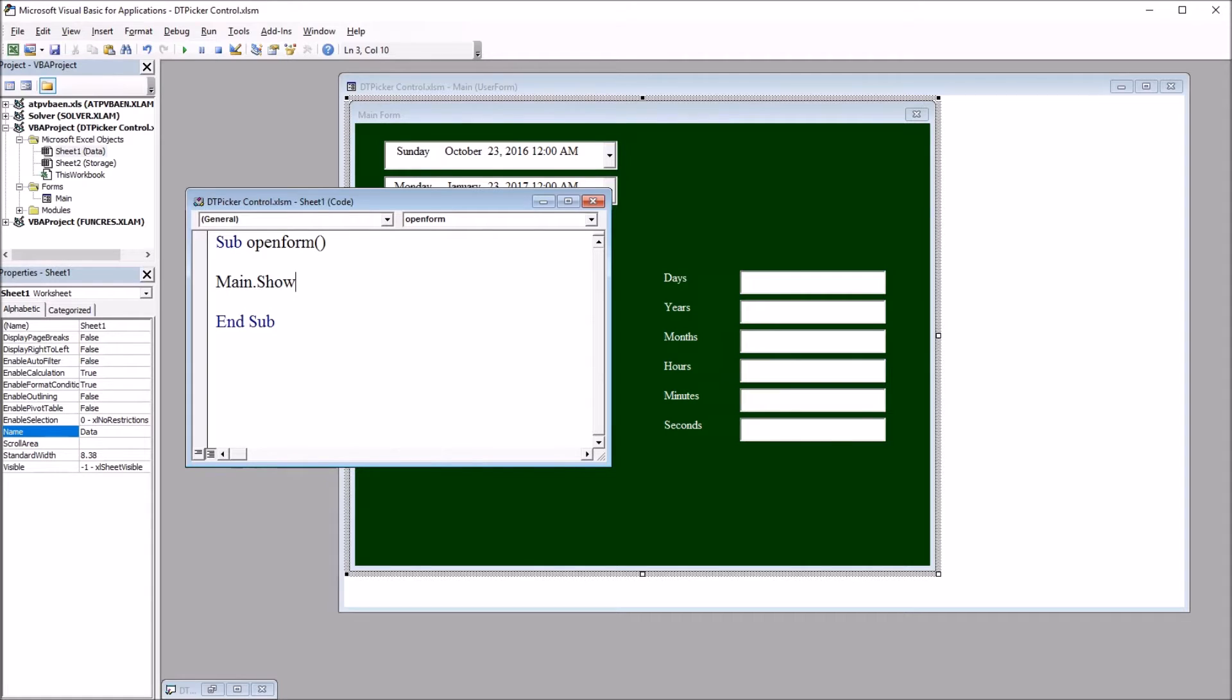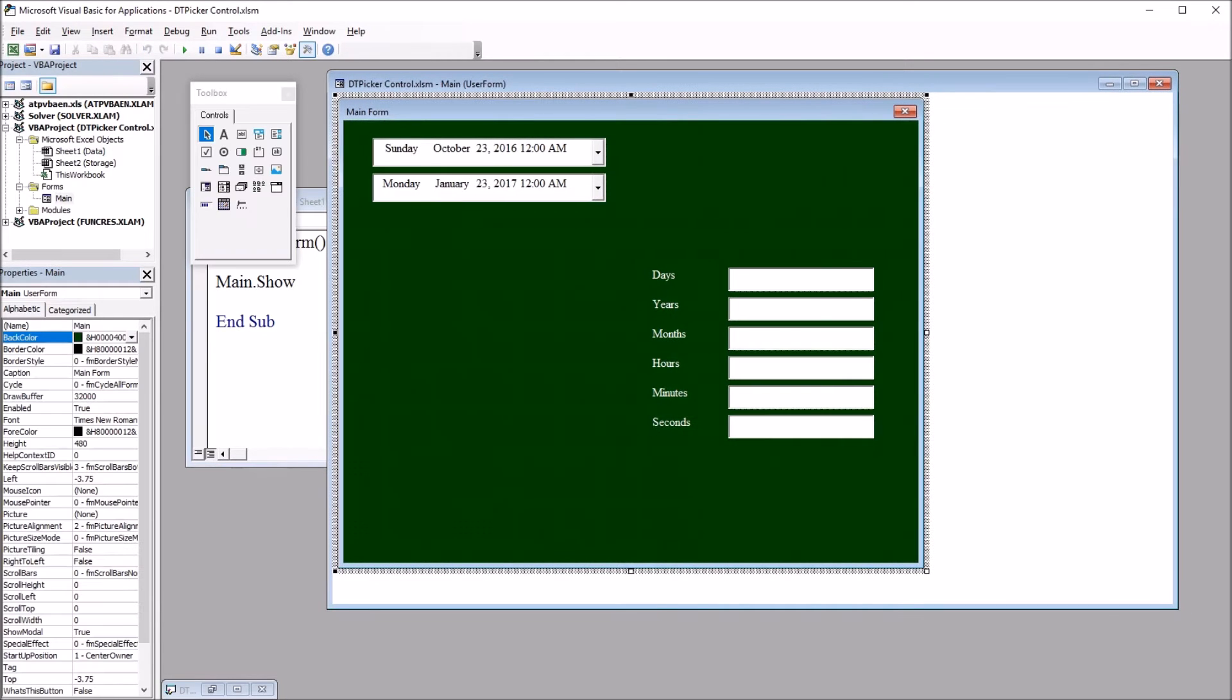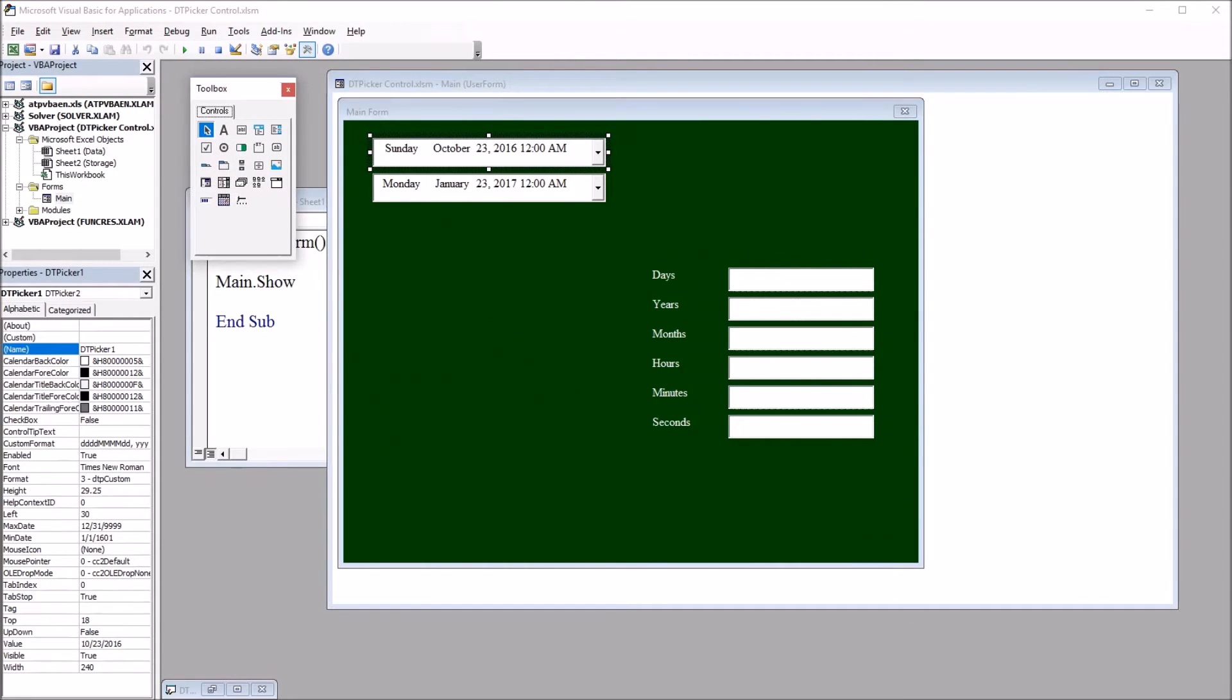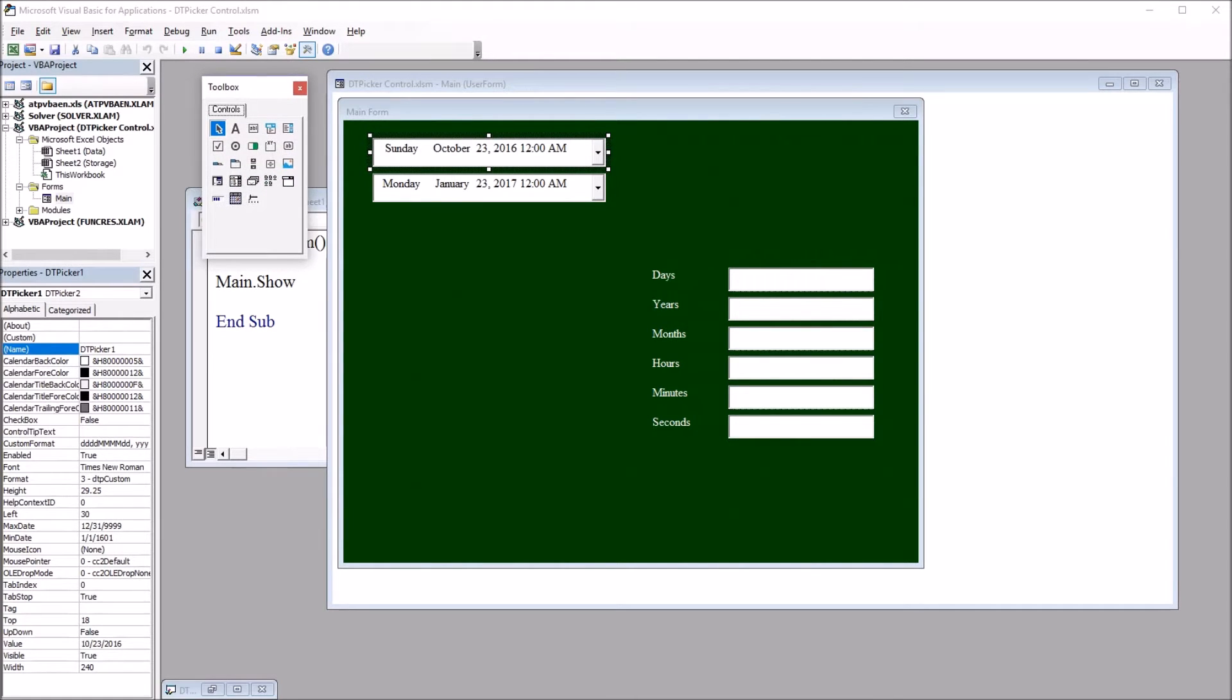Main is the name of this green user form I have here. On this user form, I have two date and time picker controls, and I put these on this user form through dragging them from this toolbox here on the left.